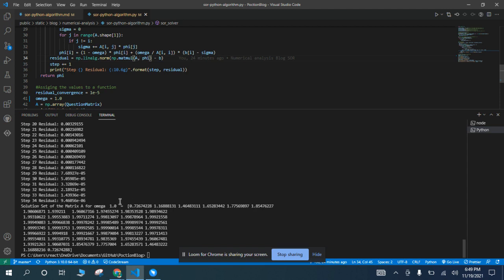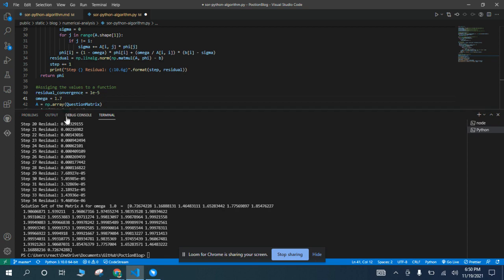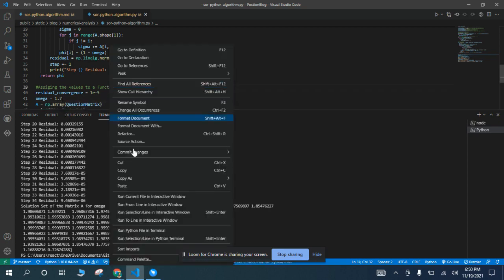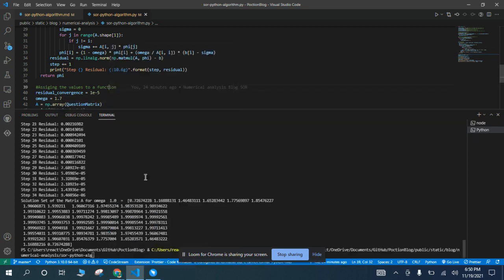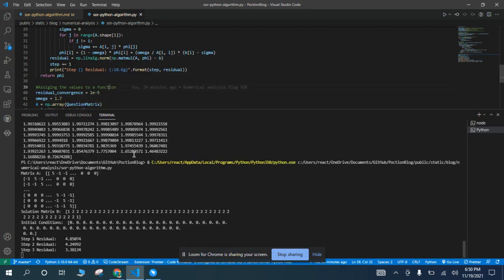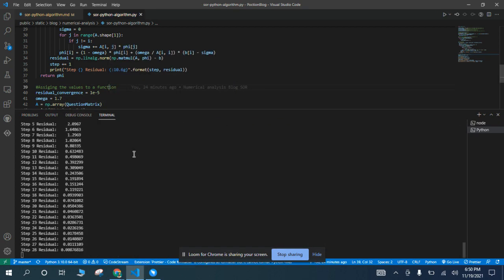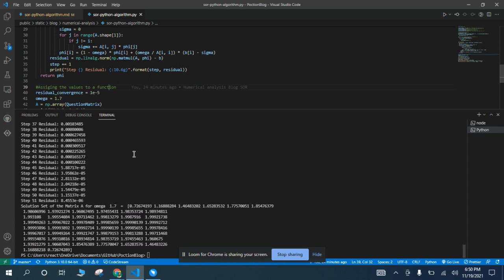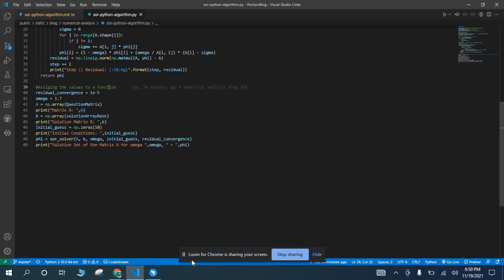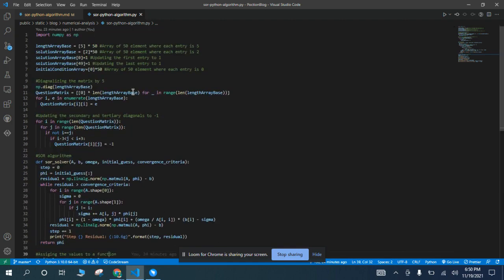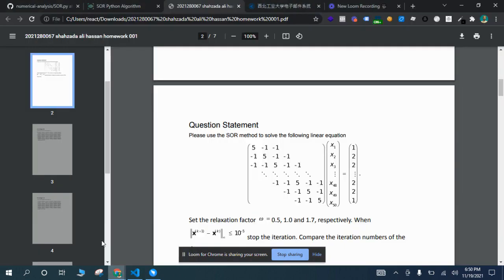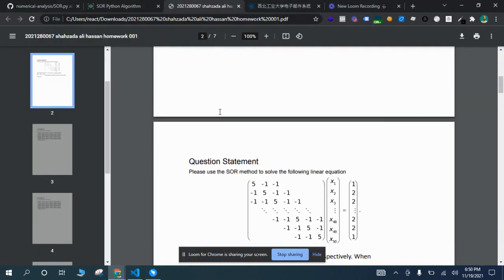And this is the set that I have already attached in the PDF. This is the solution set of 1.7 after 51 iterations. So this is the whole code for the assignment I have made.